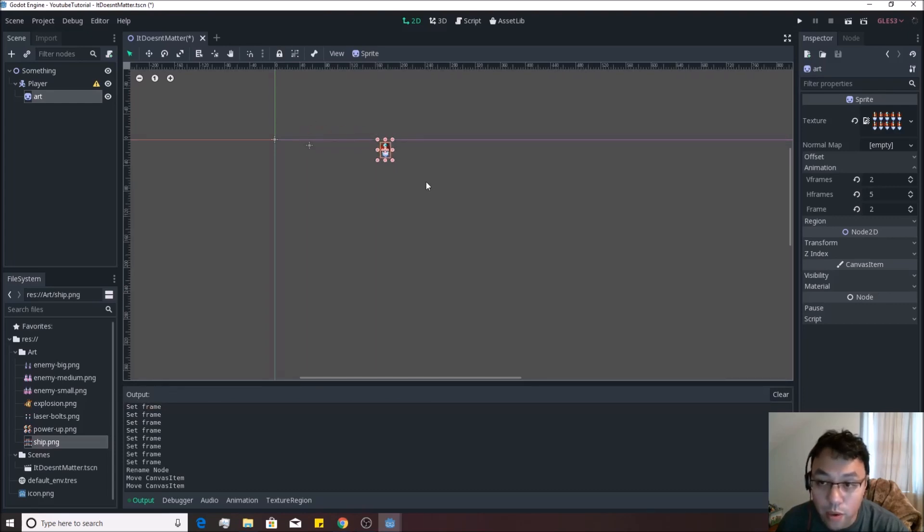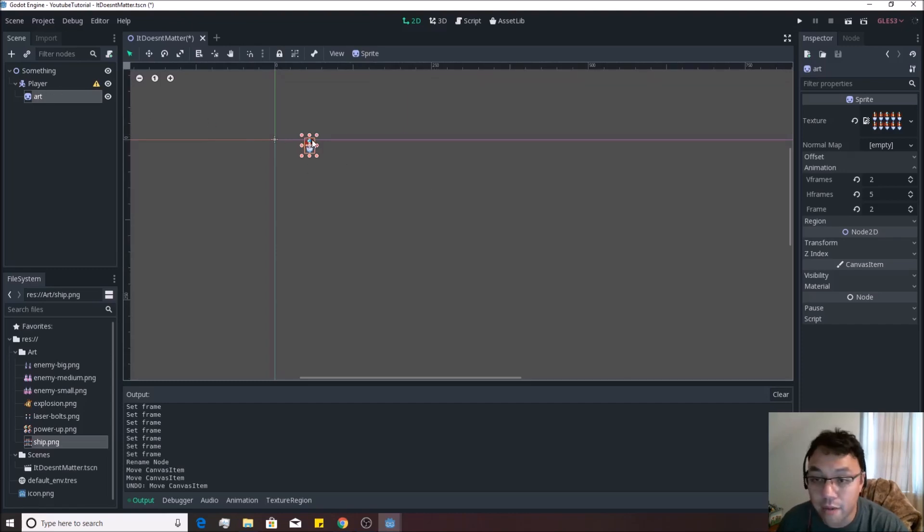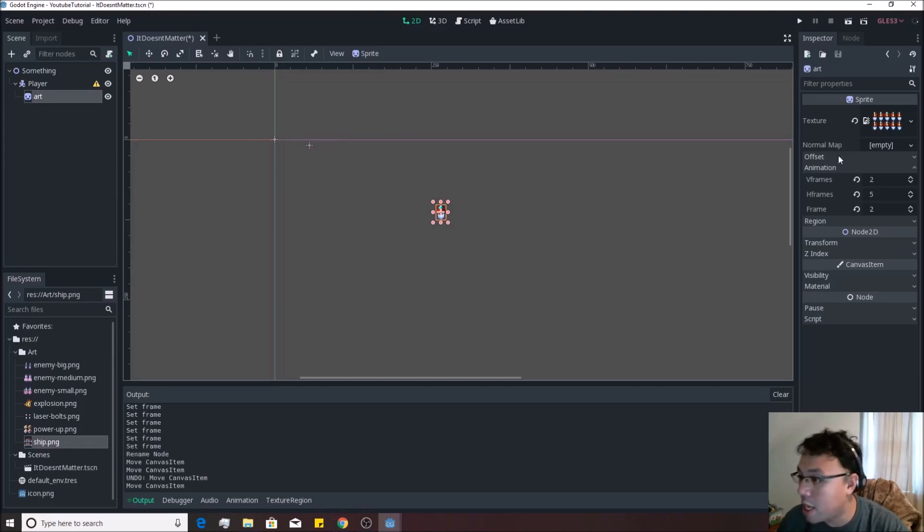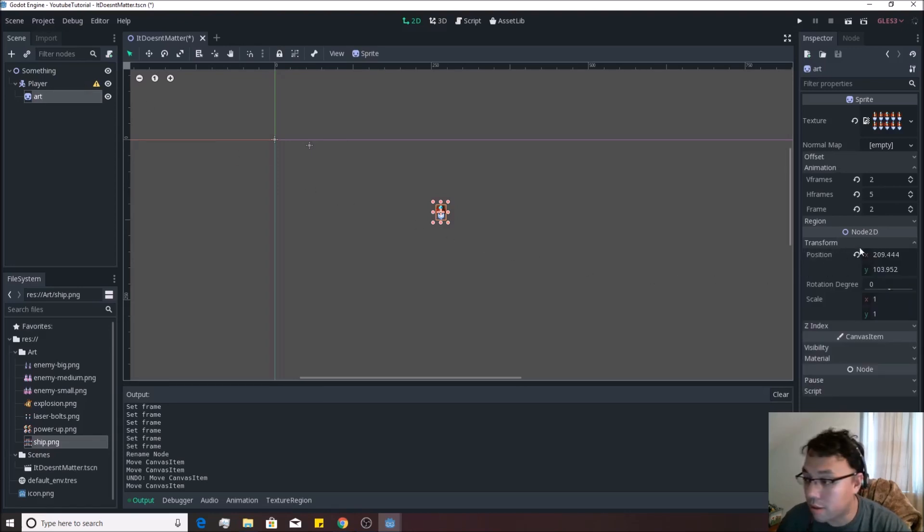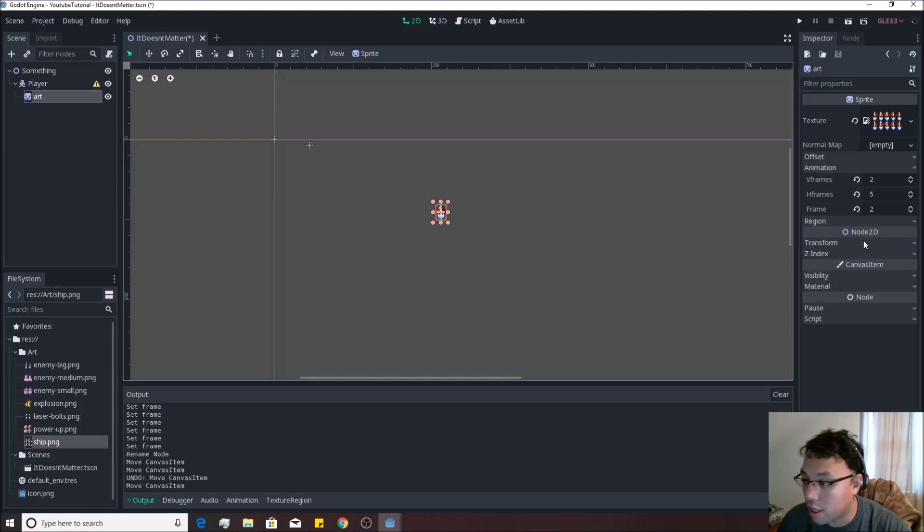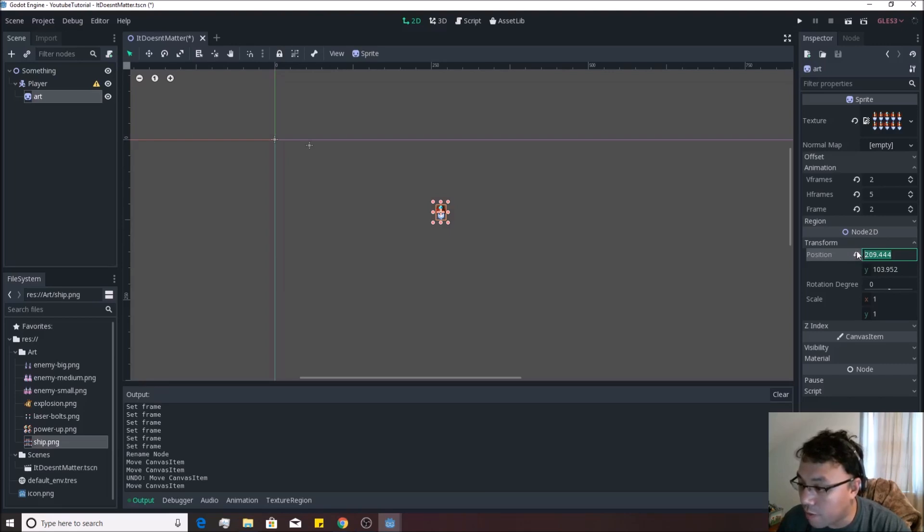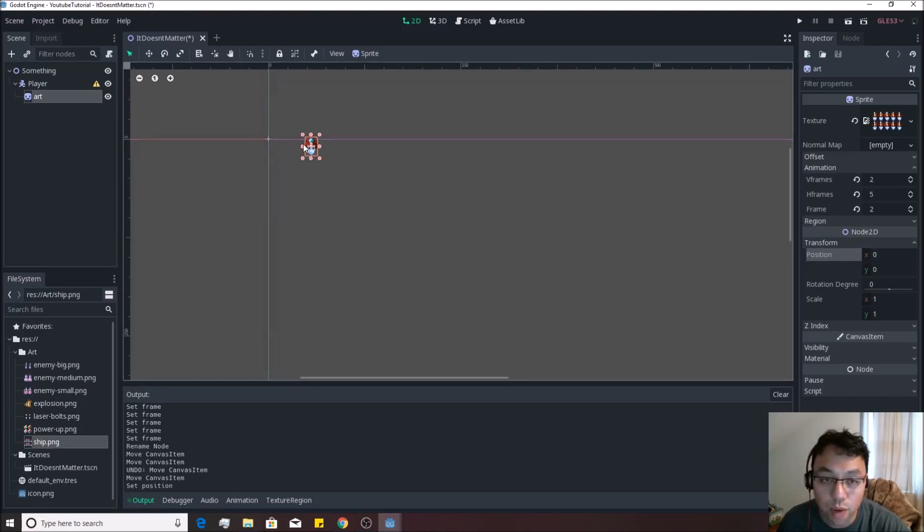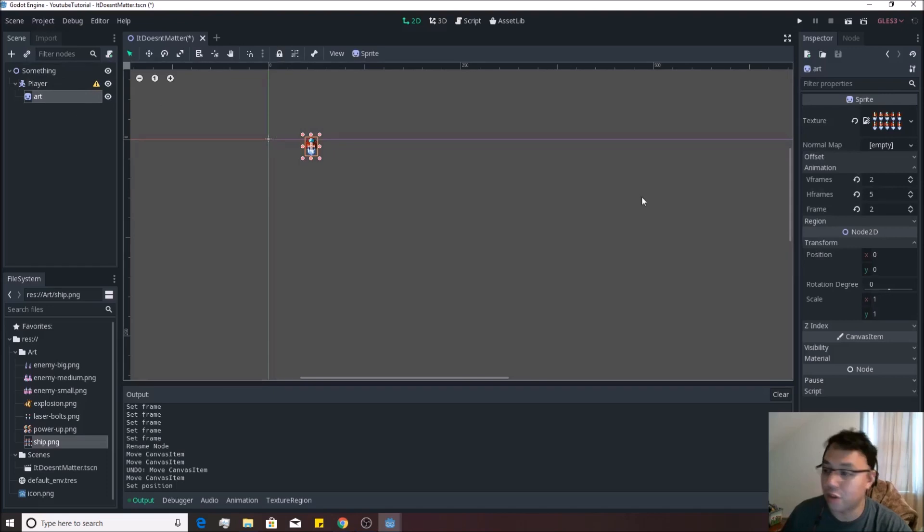So you can, by the way, always undo by pushing control Z to get that location of the art back to the player. And if you happen to accidentally do this and you're having trouble lining them up, you can actually go to the transform on the art, click underneath where it says node2D right here and click transform. And you can just hit this little flippy arrow thing and it'll move them right back over to where the player is at. It'll zero it out.